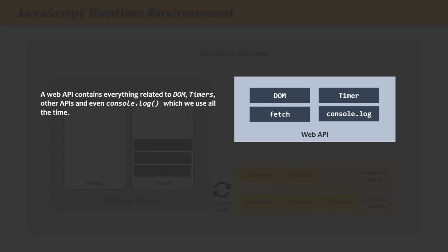The browser also provides timer functions like setTimeout and setInterval, the console.log function, and the Fetch API which we use to make HTTP requests to the server from our JavaScript code. So Web API is also part of the JavaScript runtime and it provides extra functionality to JavaScript like working with DOM elements, timer functions, and more.